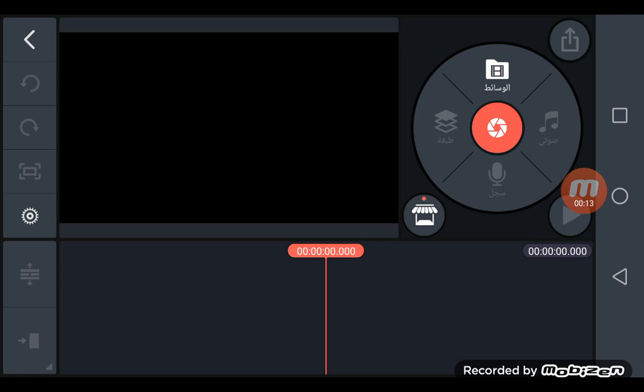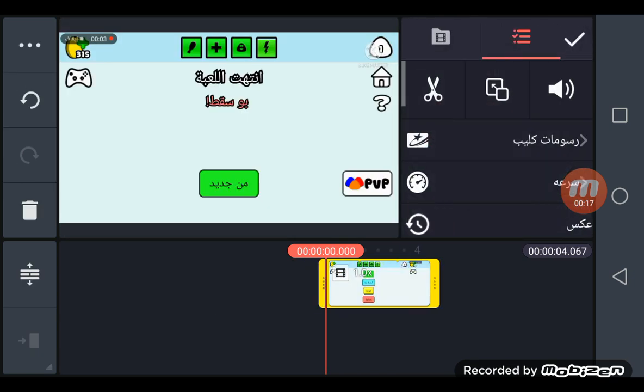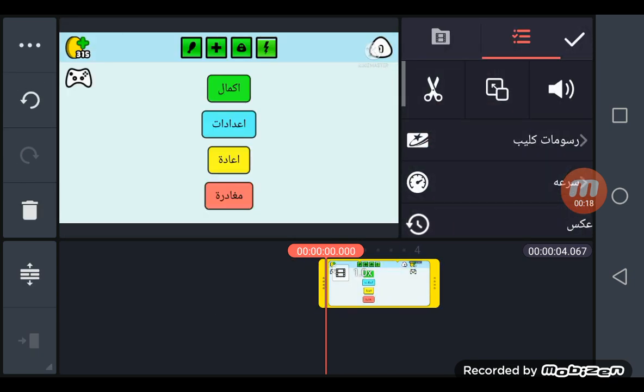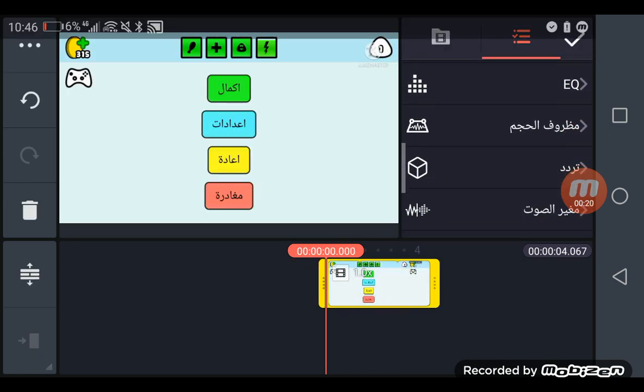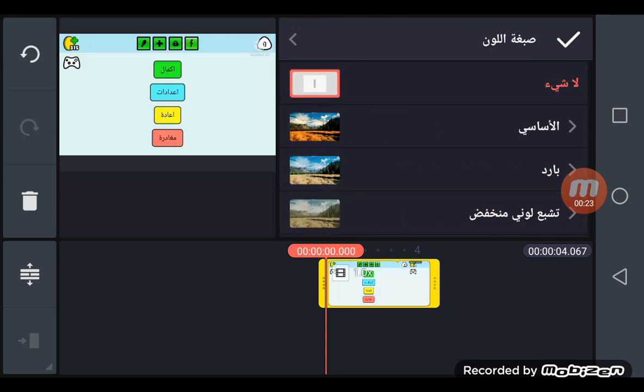So first, you want to click on the video you want to edit. The next step is to go to filter.